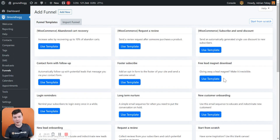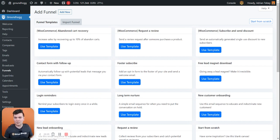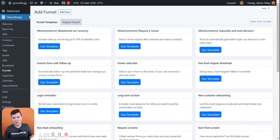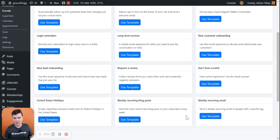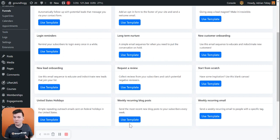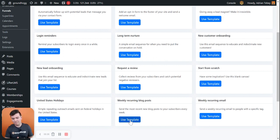So when you're adding a new funnel, because we're going to be doing this in the context of creating a funnel rather than a broadcast, go to funnel templates and then at the bottom, you will find the weekly recurring blog posts template. Just click on use template.